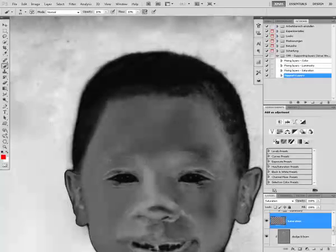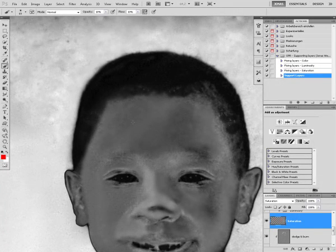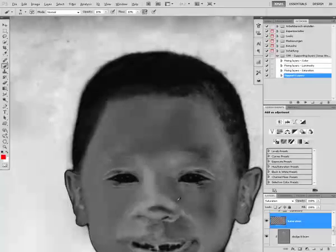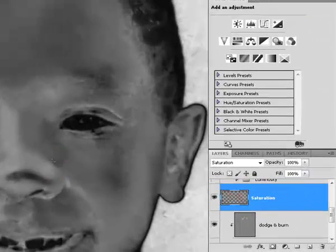For example here, I can increase the saturation a little because this was a highlight, there is not so much saturation in here. And here I am going to increase the saturation a little again. Again, you can do as much or as little as you want to.